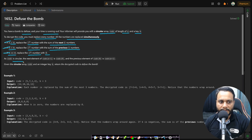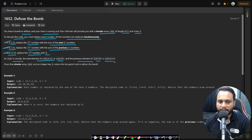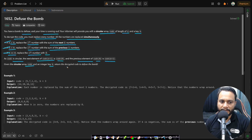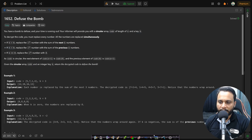Since the code is circular, the next element of code at index n-1 is code at index 0, and the previous element of code at index 0 is code at n-1. Given the circular array code and an integer k, return the decrypted code to diffuse the bomb.